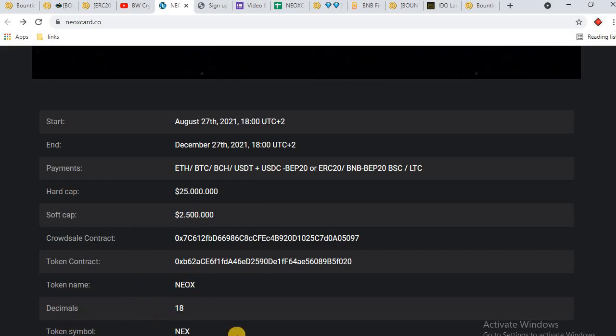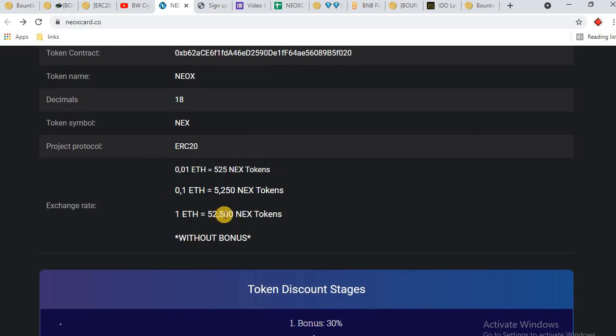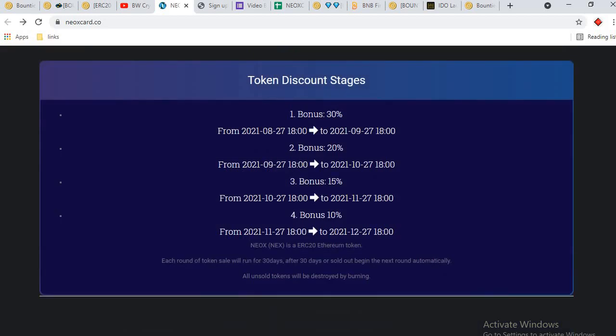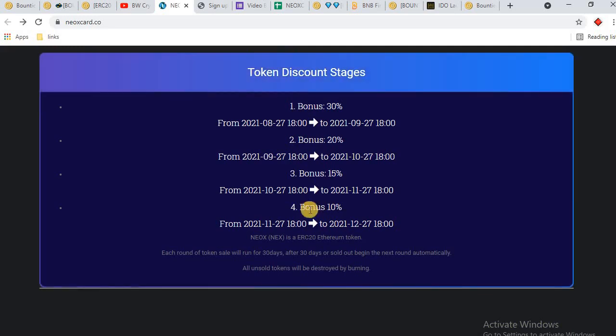This is the estimation for hard cap and soft cap. Crowdsale contract is available here. Token contract: token name is NEOX, decimal 18, token symbol NEX. Token is ERC-20 based and exchange rate: 1 ETH equals 52,500 NEX tokens without bonus.